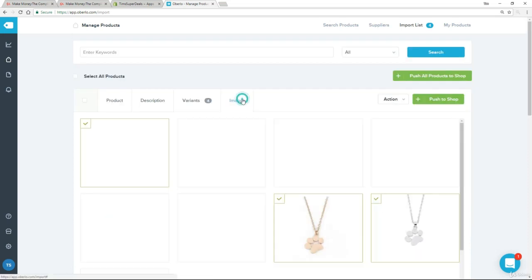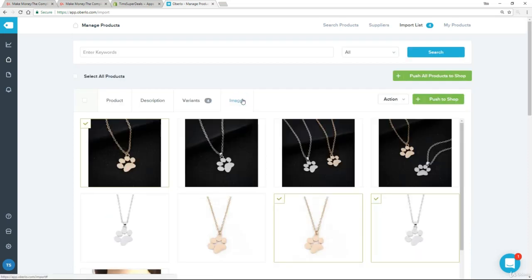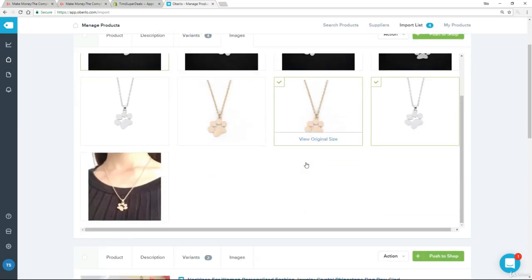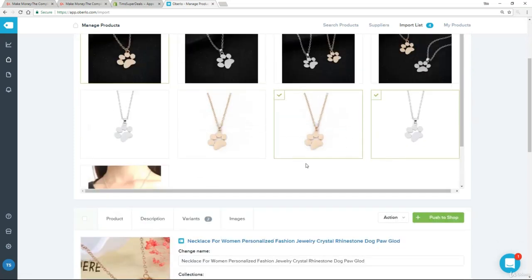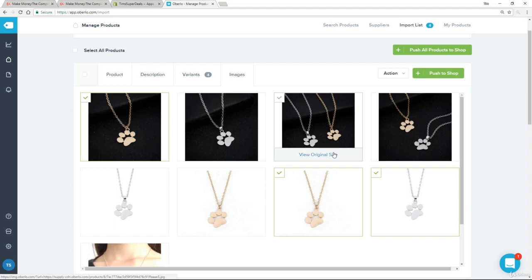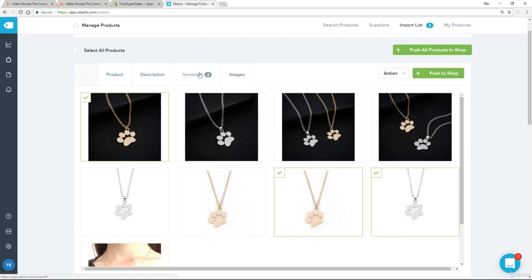Let's go to images. It's pulled in every single image, and actually to be honest this is not bad. But sometimes you will see images that have almost no bearing at all to the product because they just happen to be on the page. So the message here is you need to go through each of these things — product name, description, the variants, and the images — and make sure that it all looks good before you finally push it to the shop.